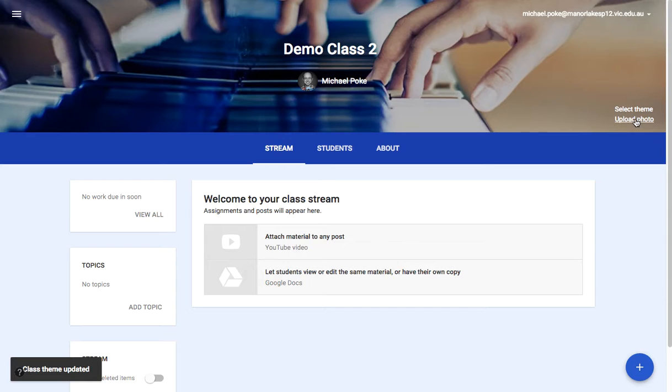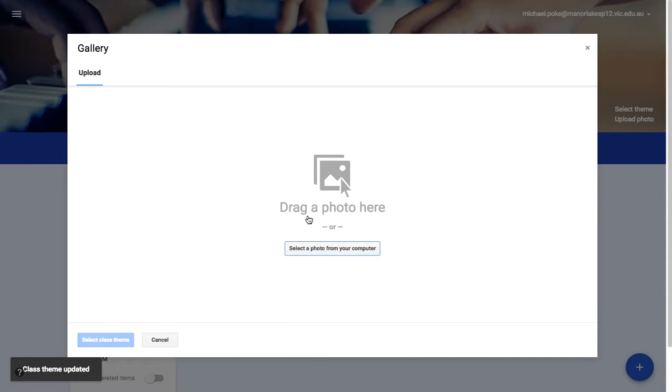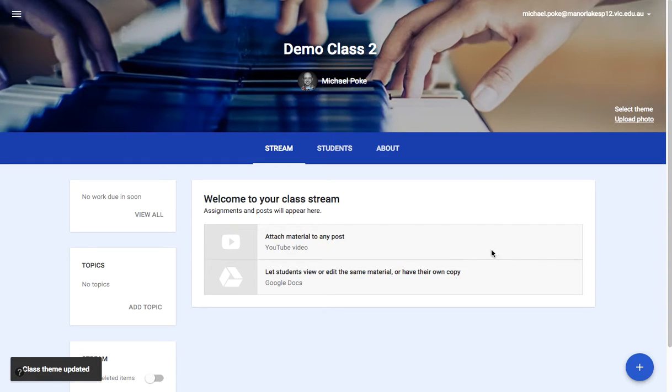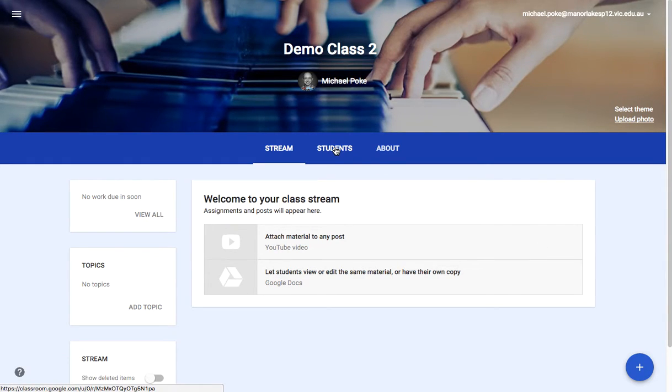You can upload your own photo if you prefer by clicking on that and selecting a photo from your computer. Then you'll want to enrol students.